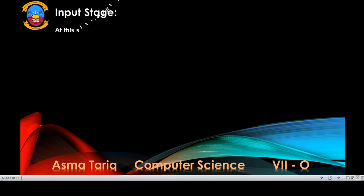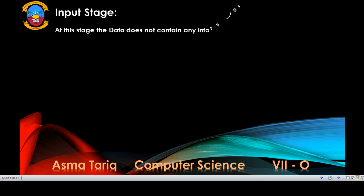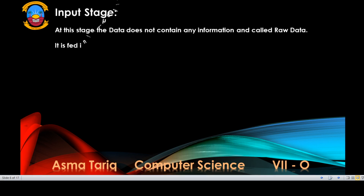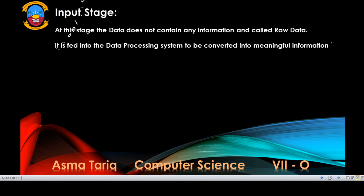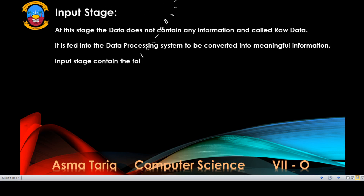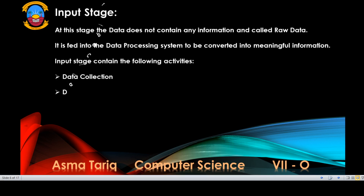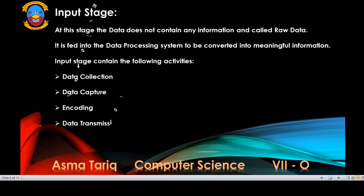The first stage of this cycle is the input stage. At this stage, the data does not contain any information and this data is called raw data because it is meaningless. It is fed into the data processing system to be converted into meaningful information that can be used for decision making.